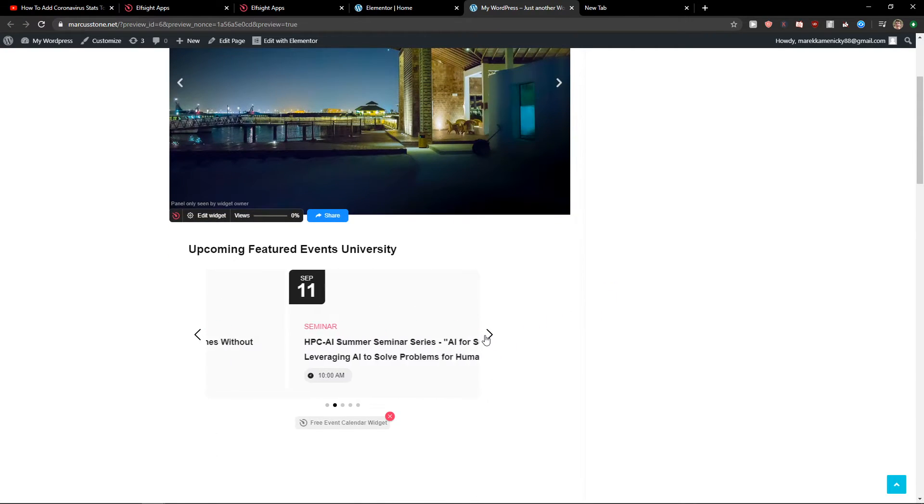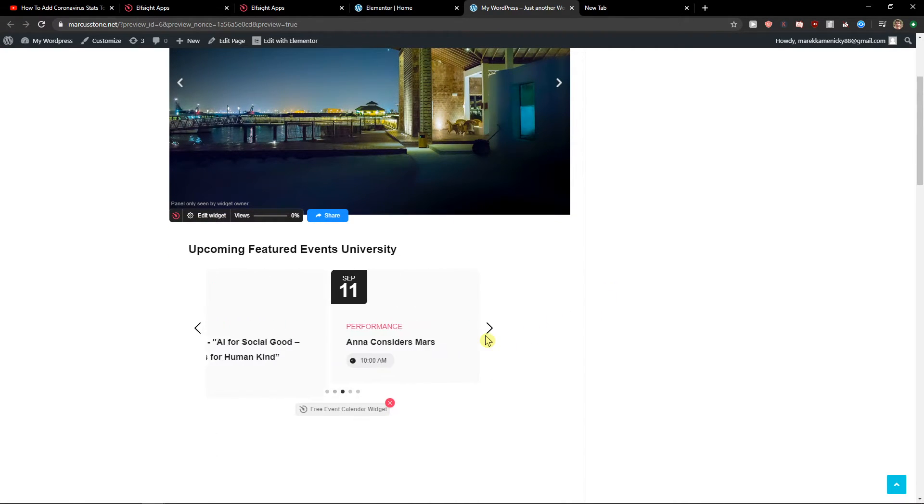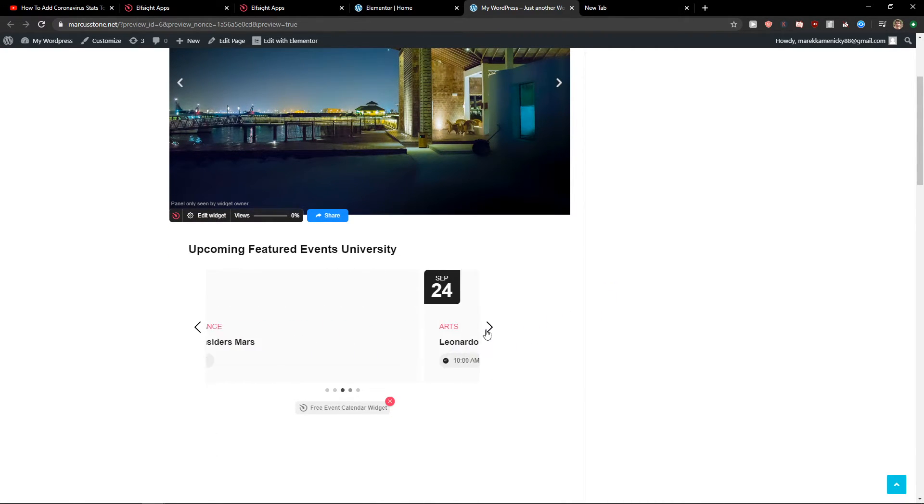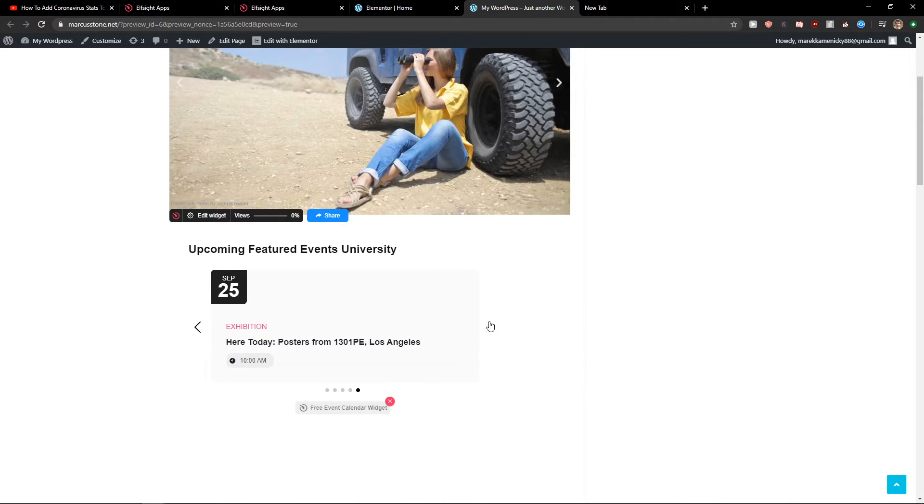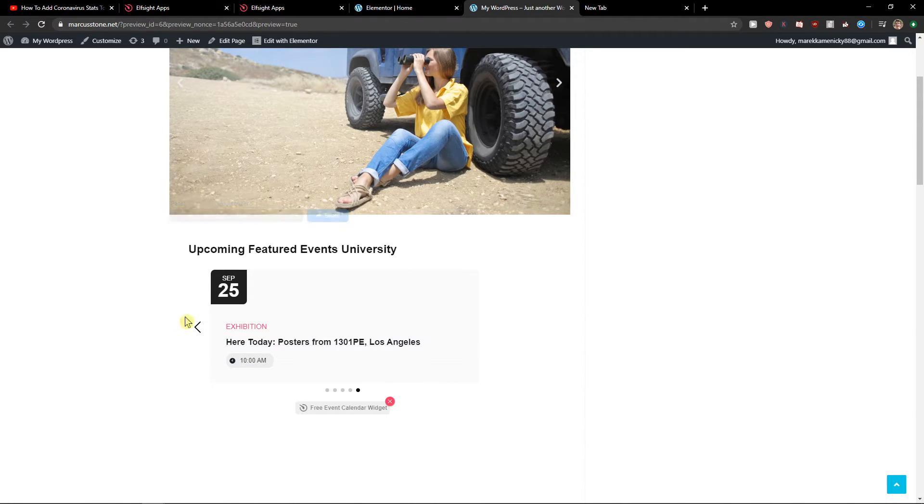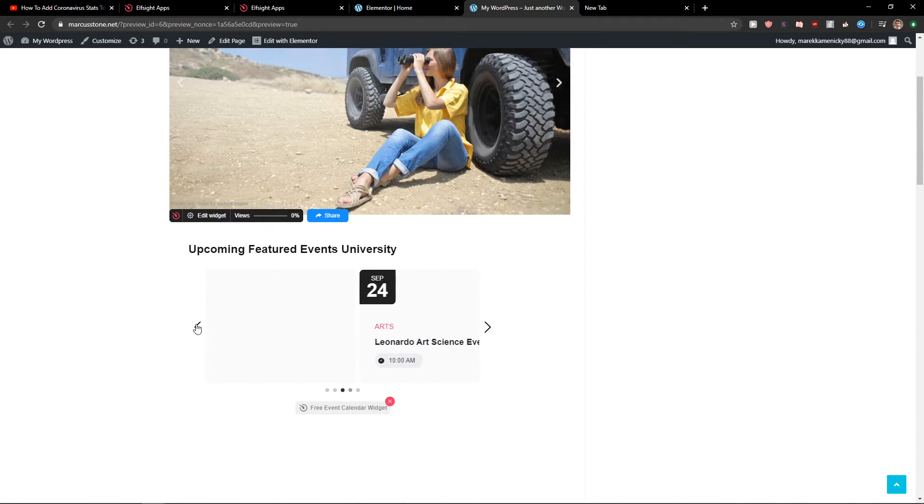And as you can see, we got a perfect event calendar in Elementor. And that's pretty much it. So this is how we do it.